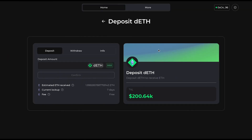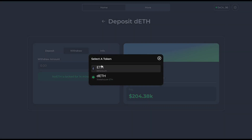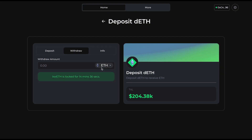And just like with KEETH, you can redeem your wrapped KEETH for ETH or ETH equivalent on the withdraw tab after your deposit lockup time is over.